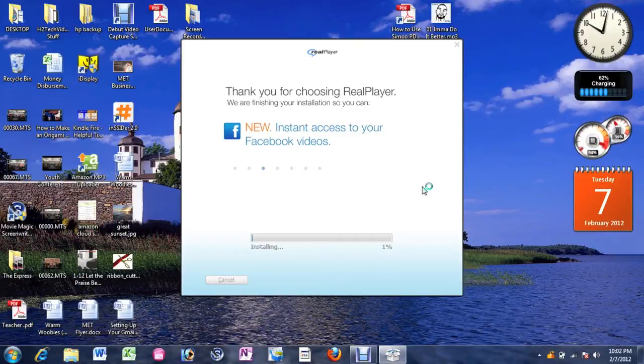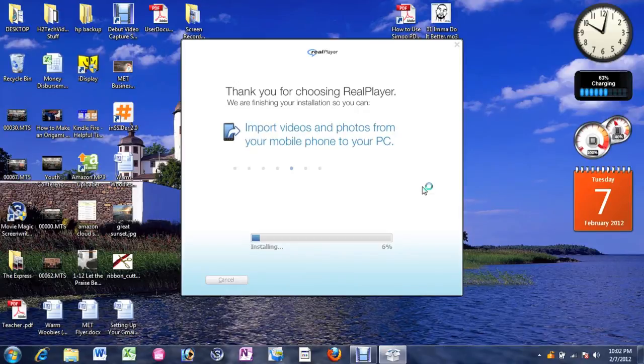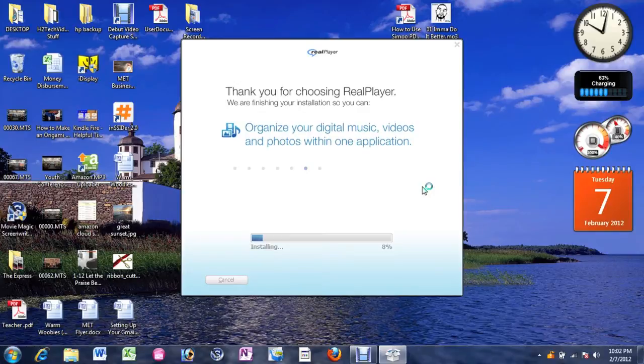And what's cool is it actually works with Facebook videos too. But we're not going to worry about that right now. We're just going to worry about YouTube stuff. And you can kind of branch out. Once you learn the basics of how the program works, it's pretty self-explanatory.